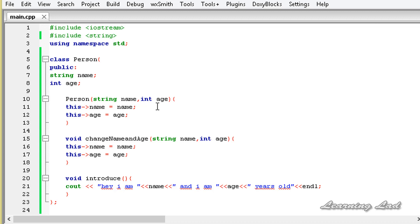First of all, what are these copy constructors? A copy constructor is nothing but an overloaded constructor. We have learnt how to overload constructors to take different parameters and different types of parameters. So this copy constructor is one of them. The next thing is: what is the use of this copy constructor, or why do we have to use it?